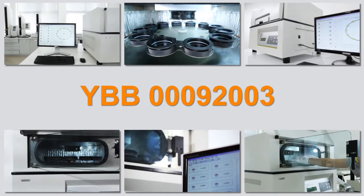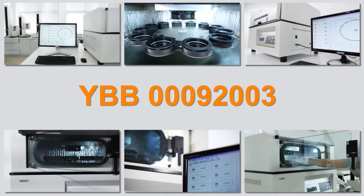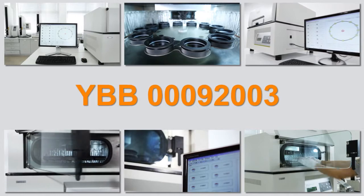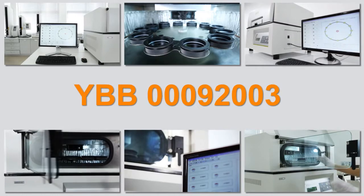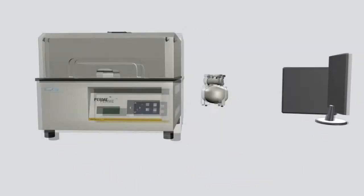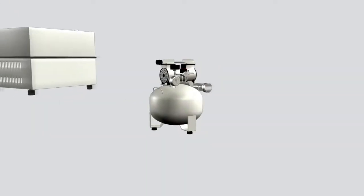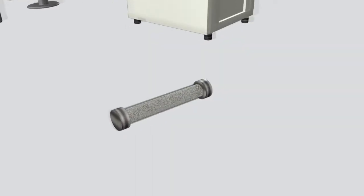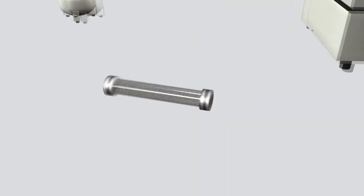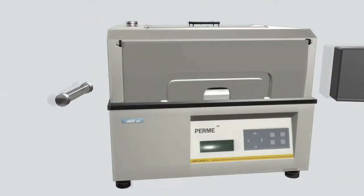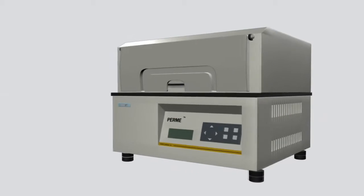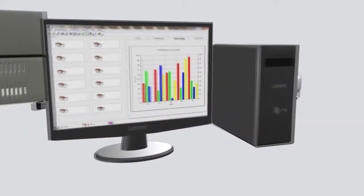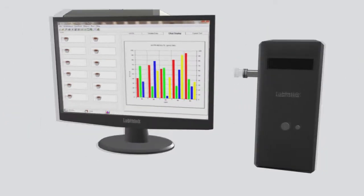The entire testing system consists of an air compressor and air drying and filtering device, the WVTR testing system, a computer and the testing software.